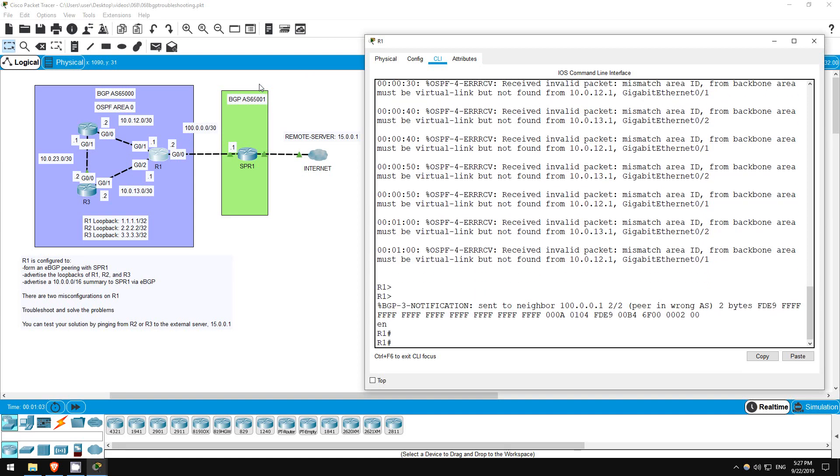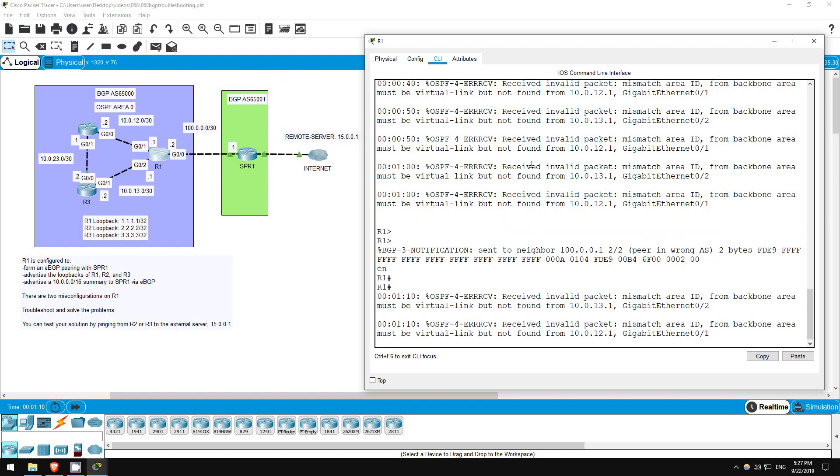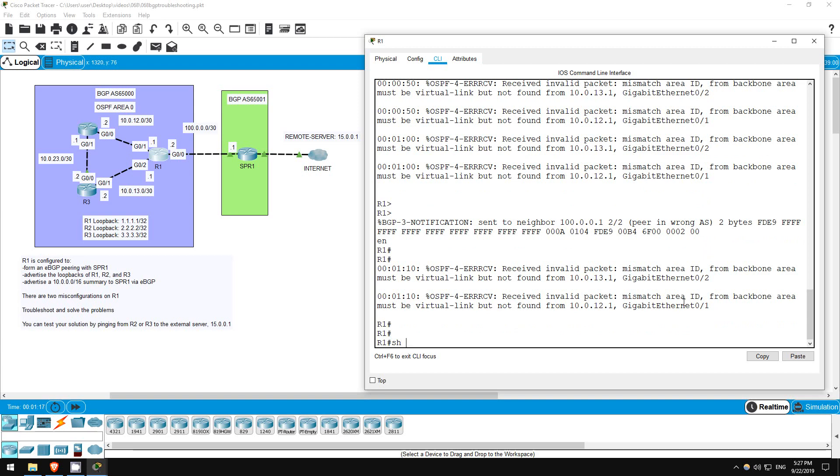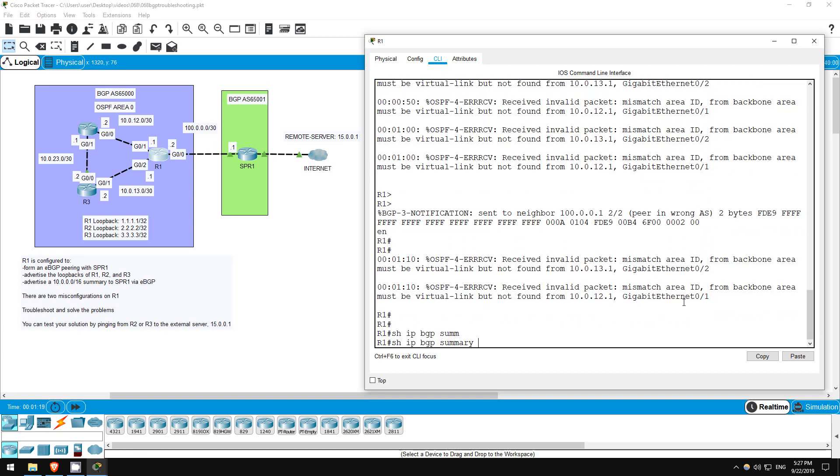Enable. R1 is displaying lots of messages regarding OSPF and BGP. Let's focus on this BGP one first. Peer in wrong AS. Let's investigate here.